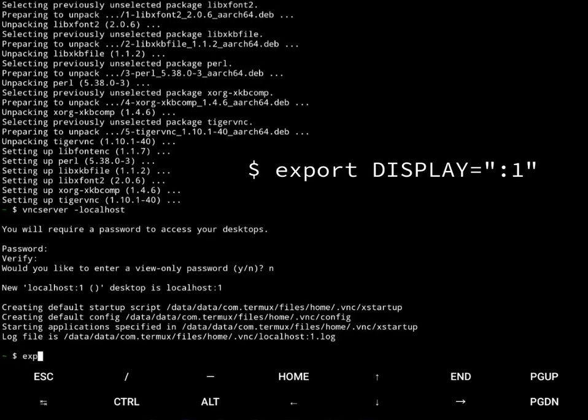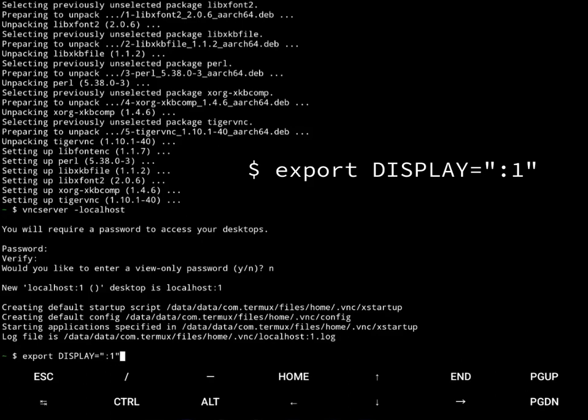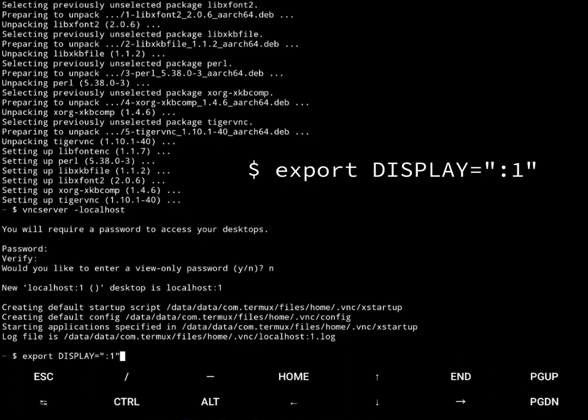So I want to say export display equals colon one. And that will tell DOSBox to export to display VNC one.